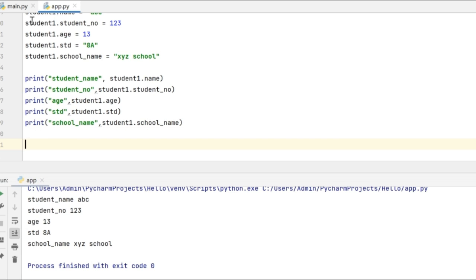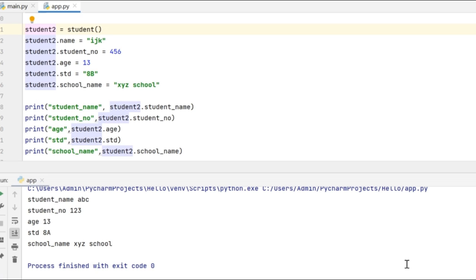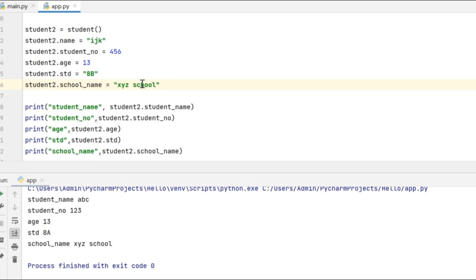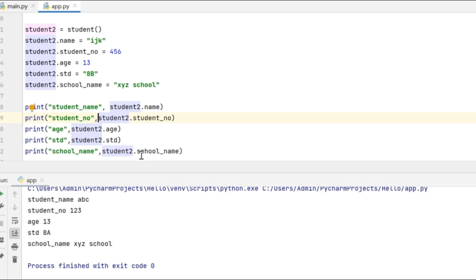Now let me create another object called student2 for the same class. I am creating another object called student2 from the class student and I am assigning values to each of the attributes. So the name is 'ijk', student number is 456, age 13, standard is 8b and the school name is xyz school. And I am printing the values of the object attributes here.